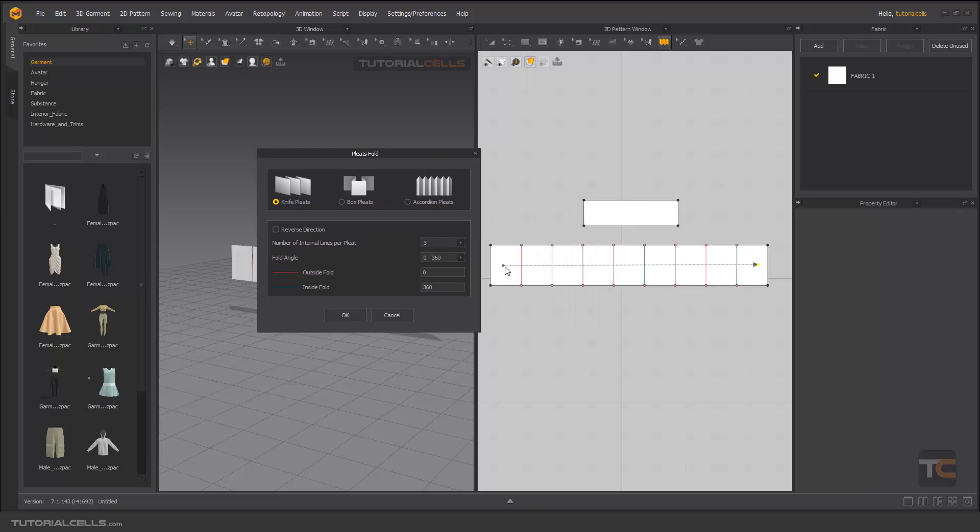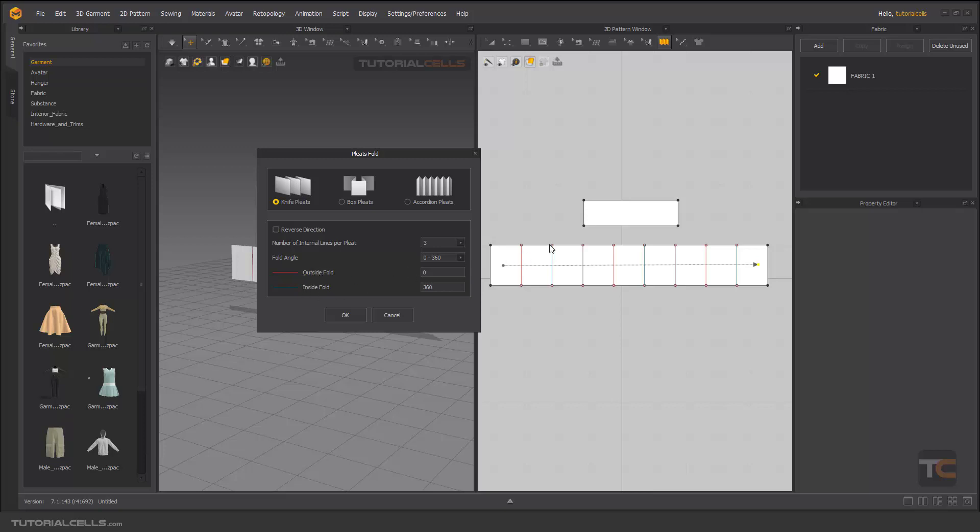As you can see, we have an arrow that tells you pleat these internal lines inside this pattern. It graphically tells you which kind of pleats you want: knife pleats, box pleats, accordion pleats, any shape that you want. Reverse direction. As you can see, it's very easy. The red ones are going out, the blue ones going inside.